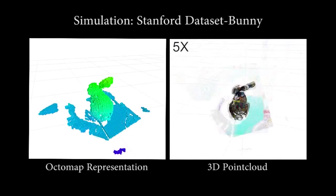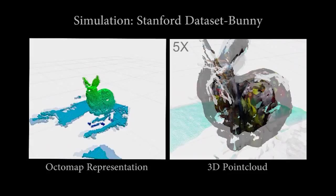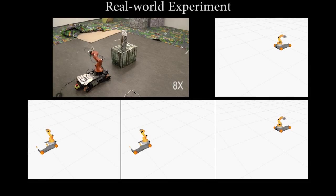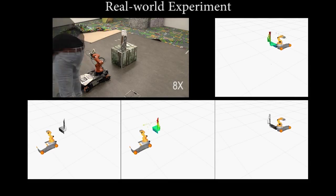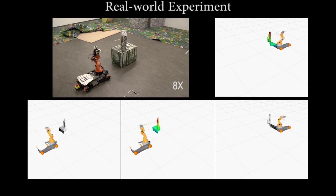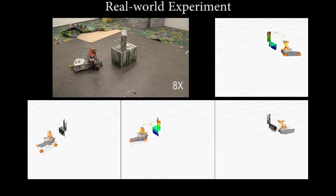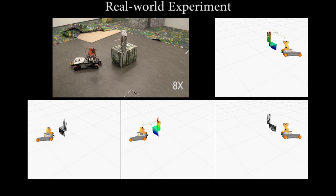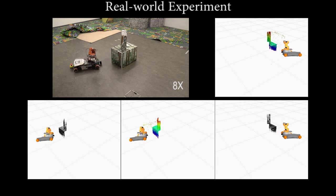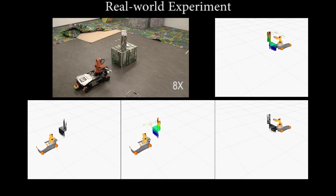The only assumptions made by our algorithm are that we have an upper bound for the size of the object, for example a one meter cube, and that the object is initially in front of the robot. The robot has no prior information about the actual size, color, or structure of the object within the bounded volume.